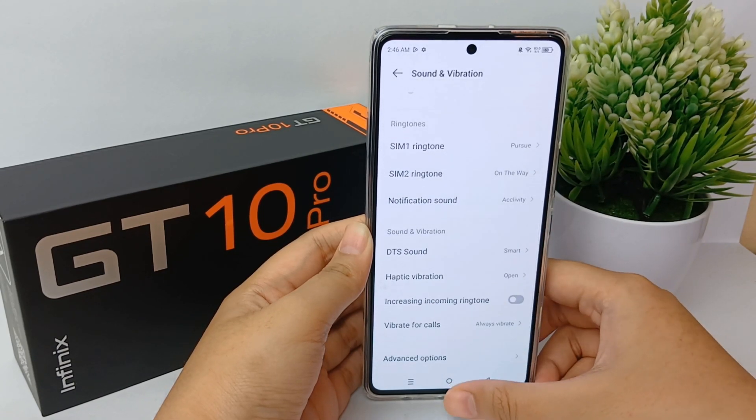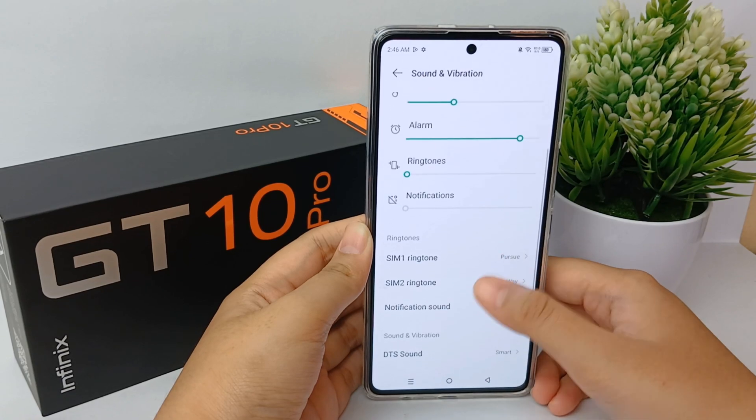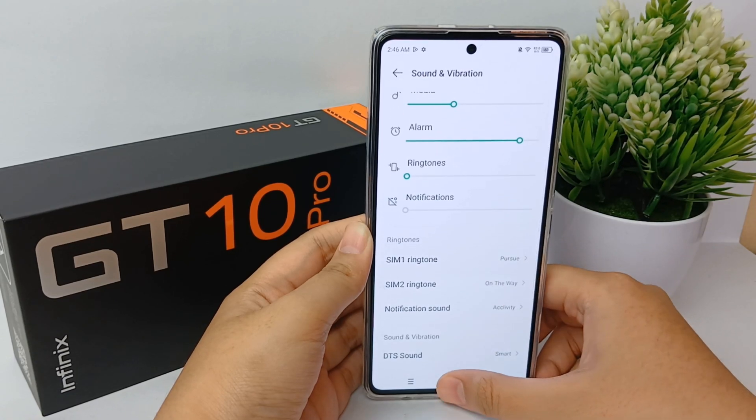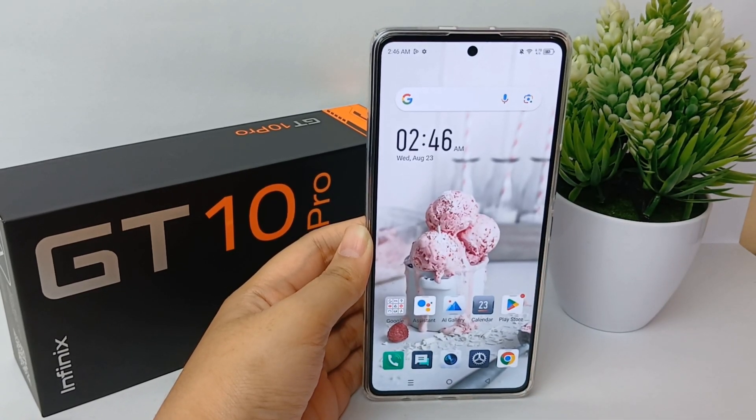That's the tutorial on how to change the ringtone on the Infinix GT10 Pro. Thank you so much for watching.